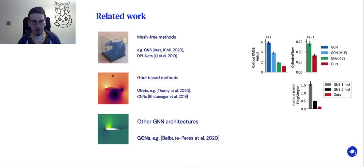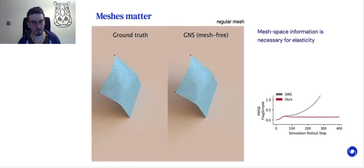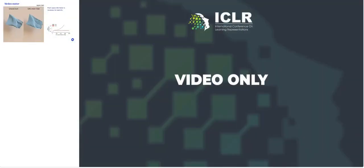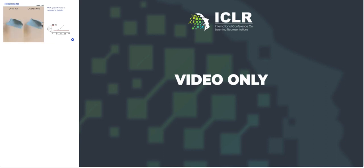In the paper, we also compared to several baselines — mesh-free methods, grid-based methods, and other graph architectures — and we beat all of these baselines in accuracy. Here we compare to GNS, our previous mesh-free model, which only operates in world space. This rollout quickly becomes unstable and the error goes through the roof, because GNS can't properly evaluate deformation due to the lack of mesh space information.